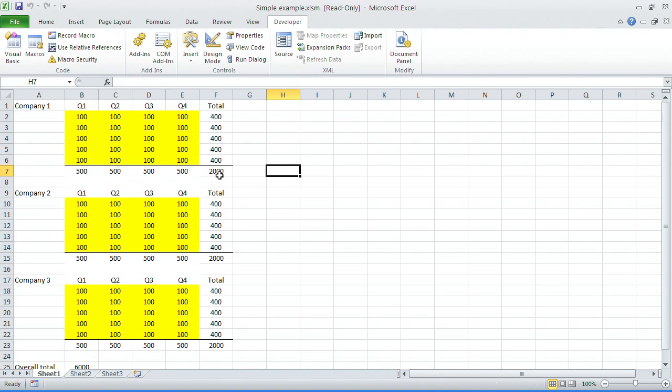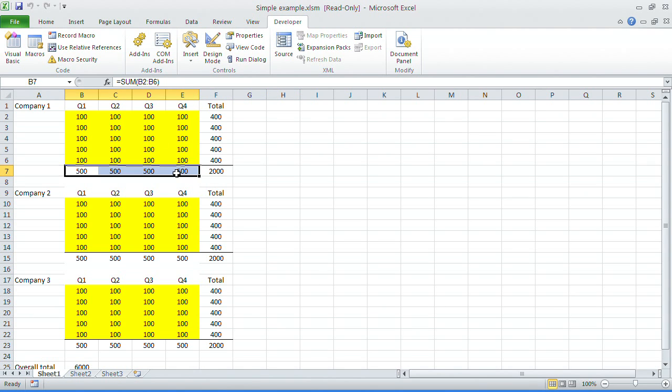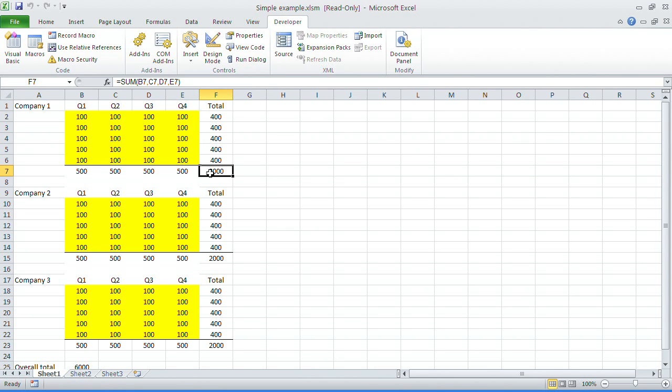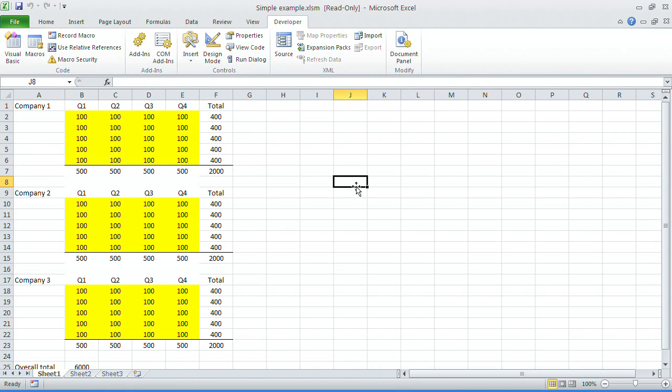So hopefully that helps you do your auditing a little bit more efficiently, without having to track back and then track back again. You can track back the full way in one hit. Just another little tip that we thought we'd share with you.